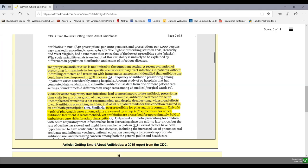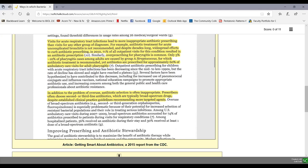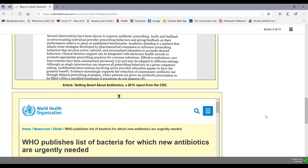Another common example is pharyngitis — only 5 to 10% of sore throat cases among adults are caused by group A beta streptococci, the only sore throat requiring antibiotic treatment. Yet antibiotics are prescribed for about 60% of ambulatory care visits for adult pharyngitis. Additionally, prescribers often choose second or third-line broad-spectrum antibiotics, which kill more microbiota and cause problems including C. diff infections, despite guidelines recommending more targeted agents. The World Health Organization has also published a list of bacteria for which new antibiotics are urgently needed.